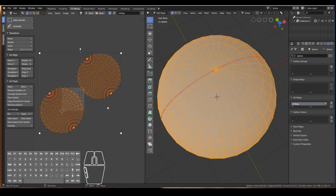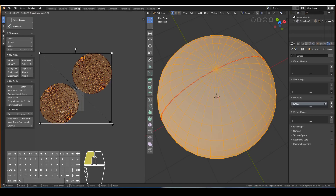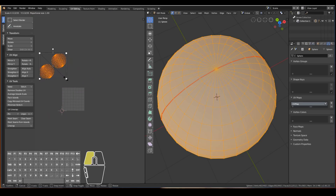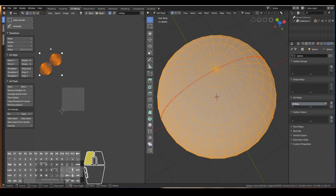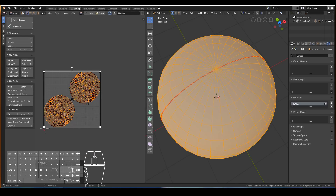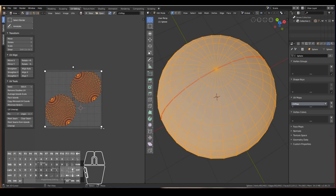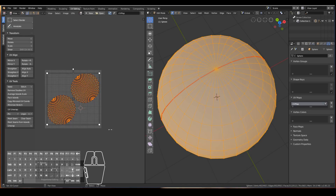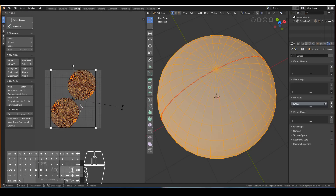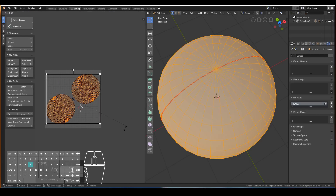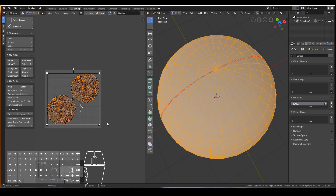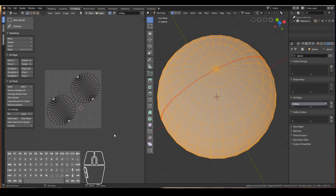Press A to select everything and then scale it down and move it into place so that it fits our 2D space. You can press S to scale — the same shortcut keys as in the 3D viewport: G to grab, R to rotate, S to scale. Once the islands are fitting within the space, press Alt+A to deselect everything.